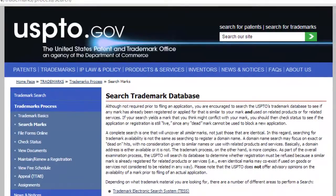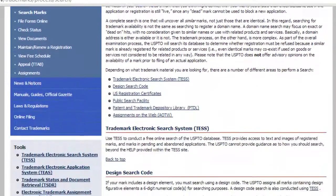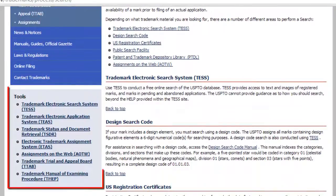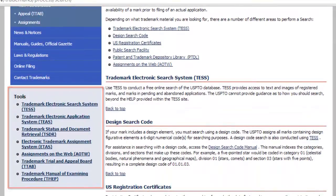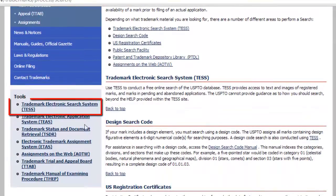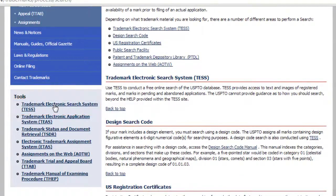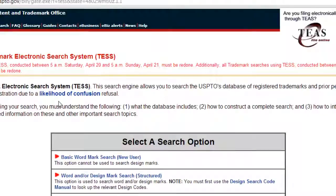On the bottom left of the sidebar you will see a tools menu. Click on Trademark Electronic Search System to get started.